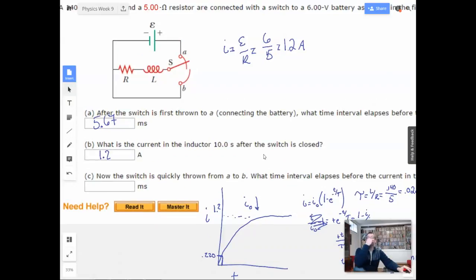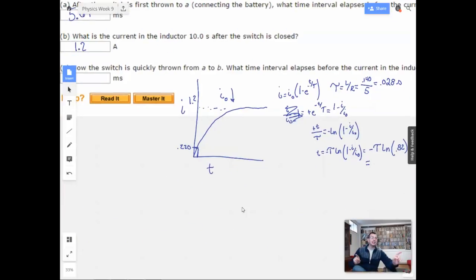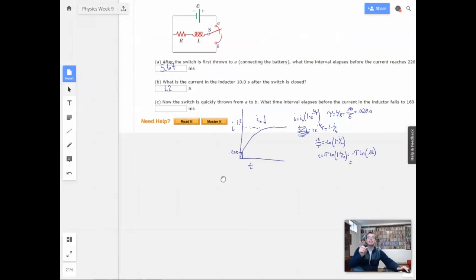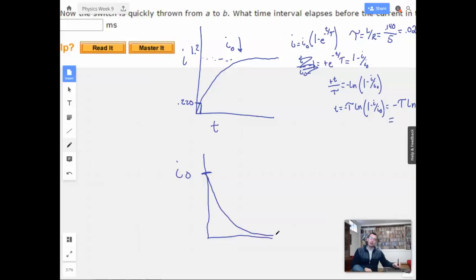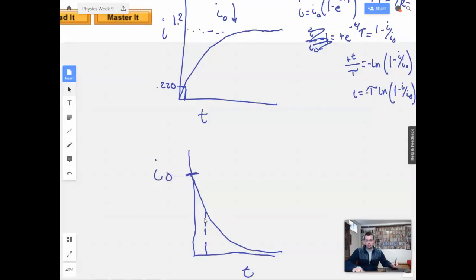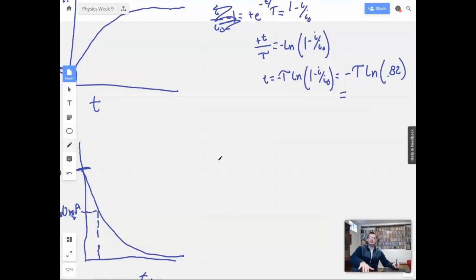Now the switch is quickly thrown from A to B. What time interval elapses before the current in the inductor falls to 160 milliamps? Now they're going in the exact opposite direction. Same equation, and we even have the same resistor, so I don't have to recalculate tau. The equation we're going to use is the decay equation: I equals I₀ e to the negative t over tau. Our I₀ is the same, because the inductor opposes a change in current.